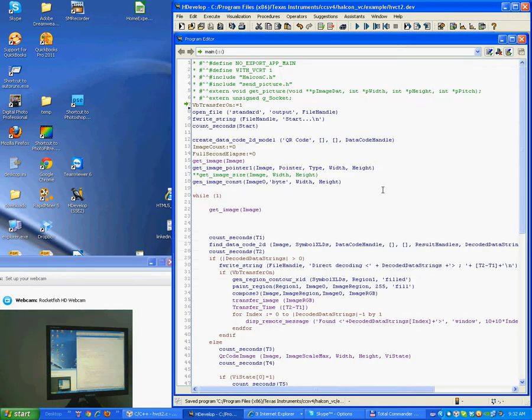First, the code is developed on a PC with EdgeDevelop, the prototyping interface for Halcon.